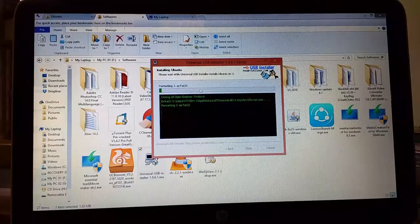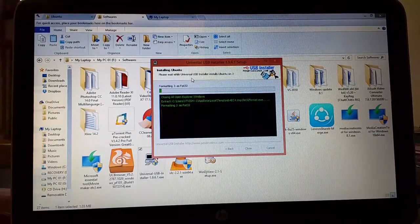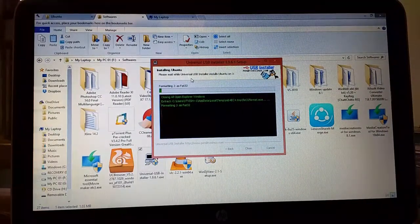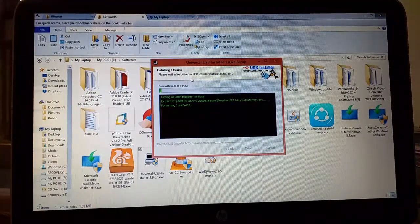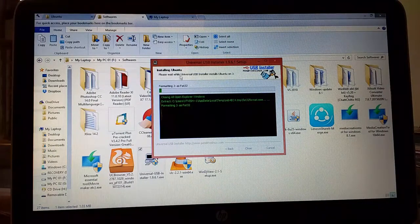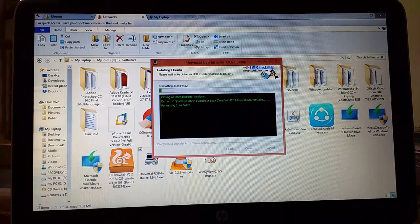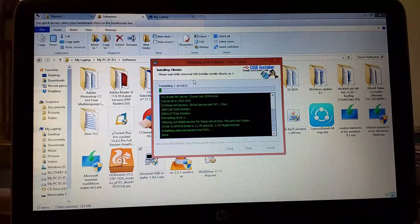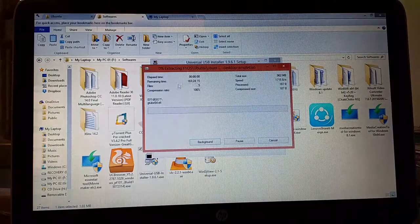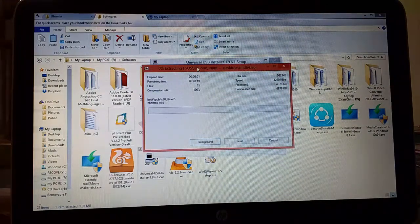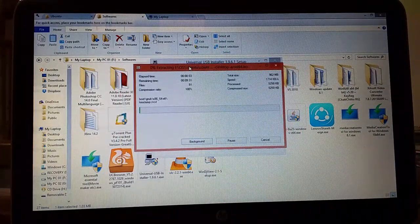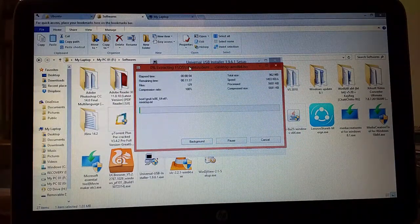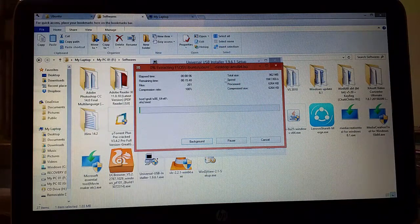Yeah it started. It started to create bootable USB. First it will format it. Then it will start to create bootable USB. Yeah it started. As you can see it is copying the file to the USB drive.